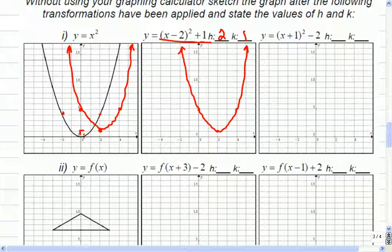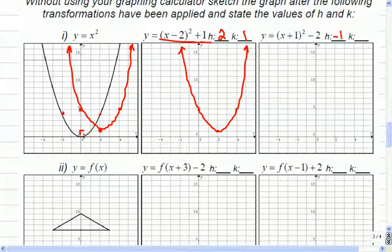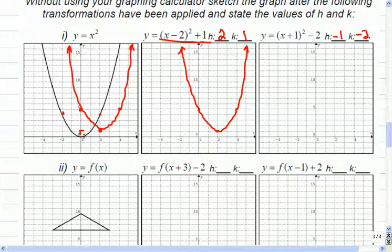So the last one here — this one moves. How does it move left or right? Left one is correct, and down two. So if we move left one, it's going to be a negative one. Down two — so it's going to be left one, down two.